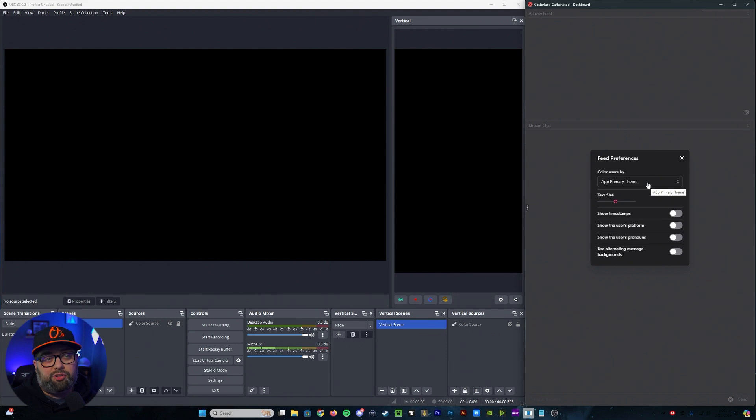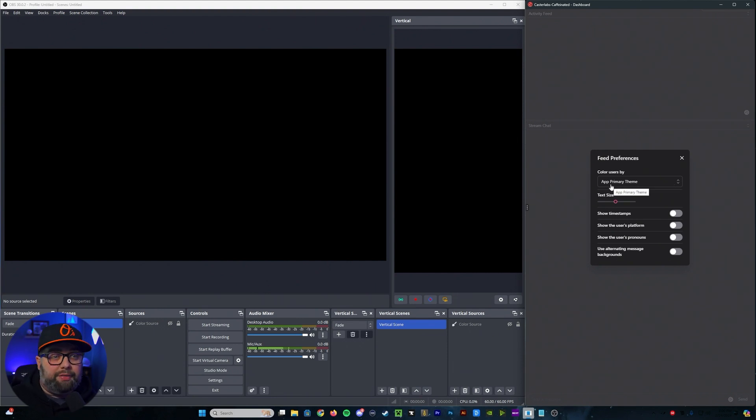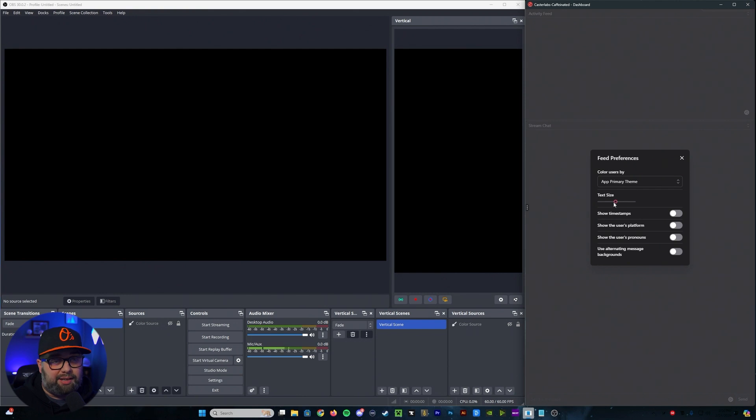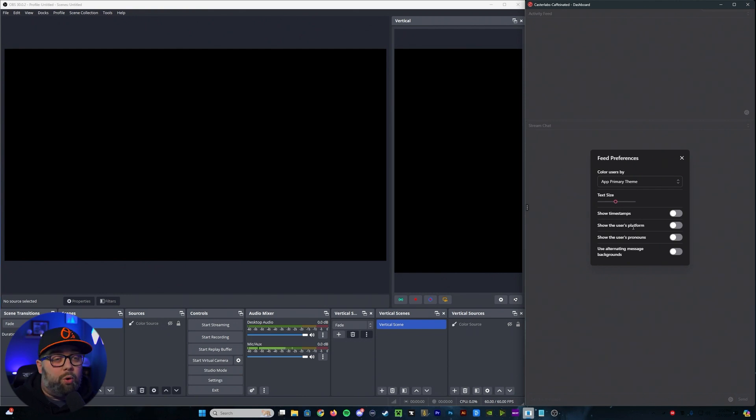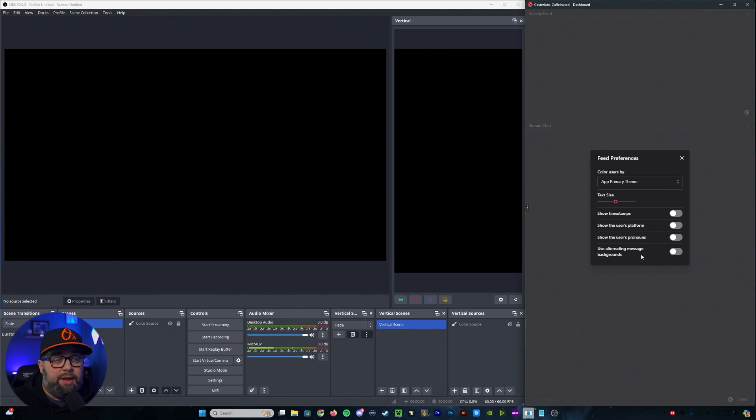this is where it is going to allow me to either change the colors that it is going to show for the users, the text size, timestamps, what platform that the user uses, what their pronouns are, and if there is any alternating message backgrounds that I want to use.